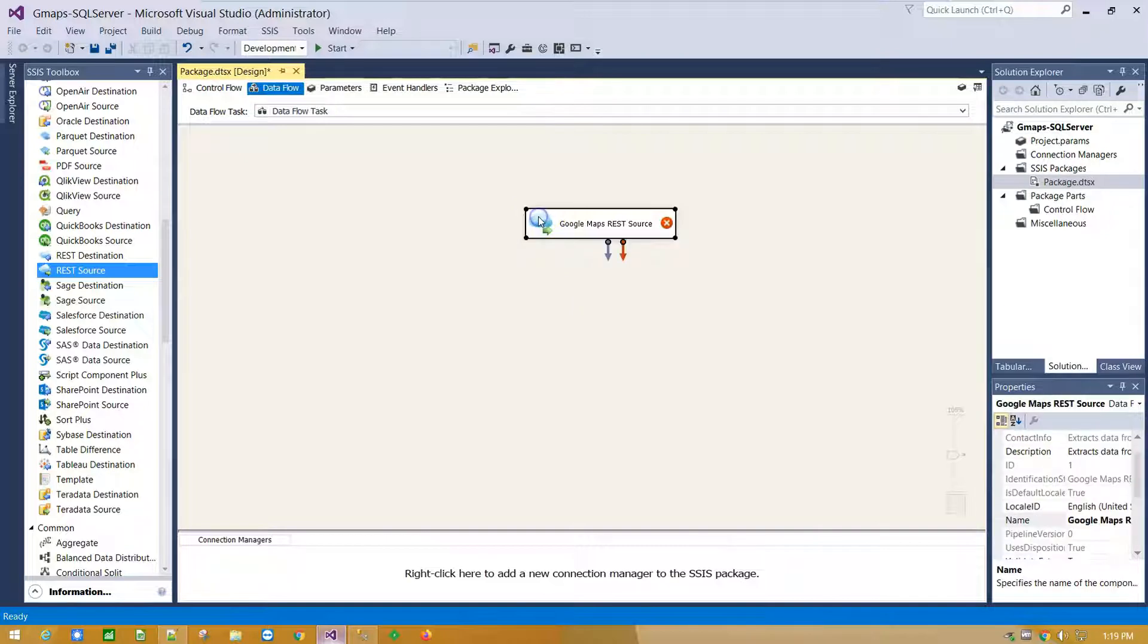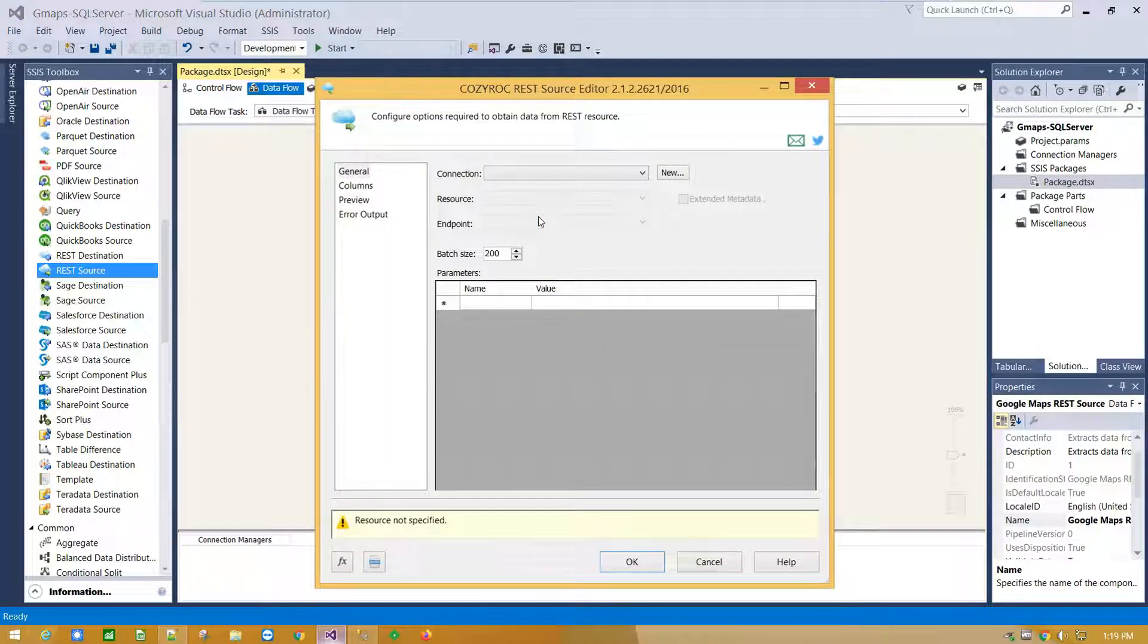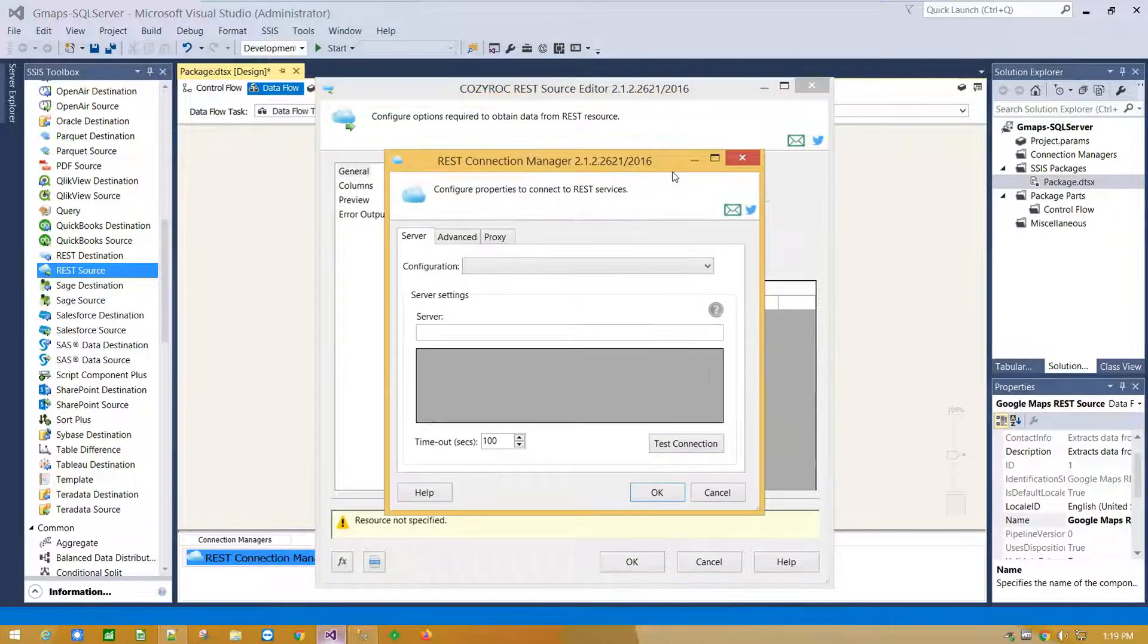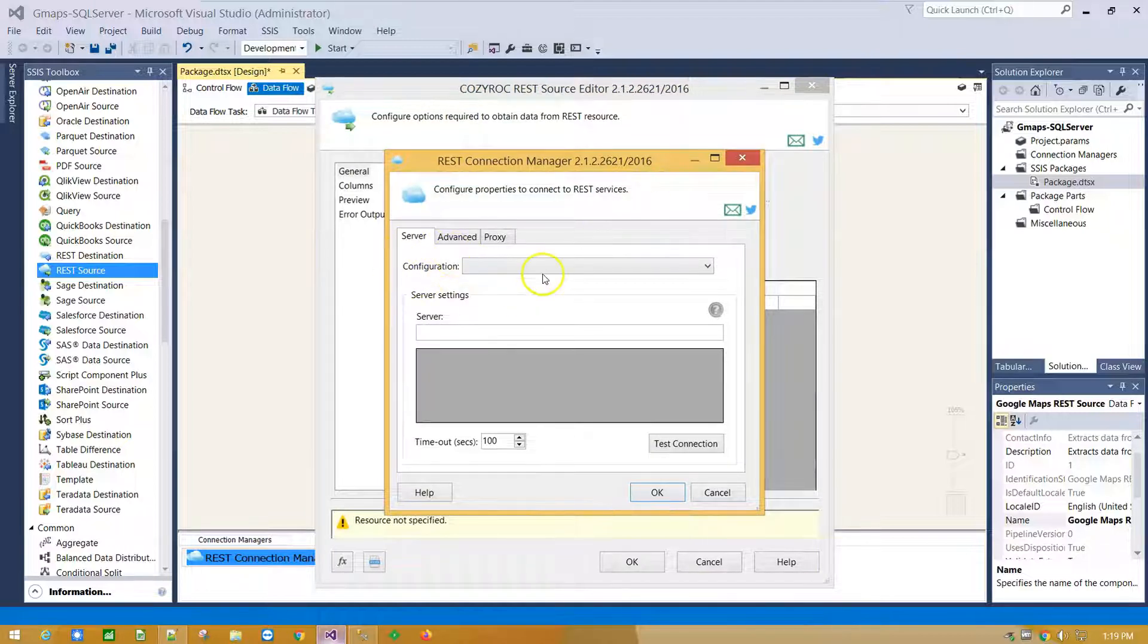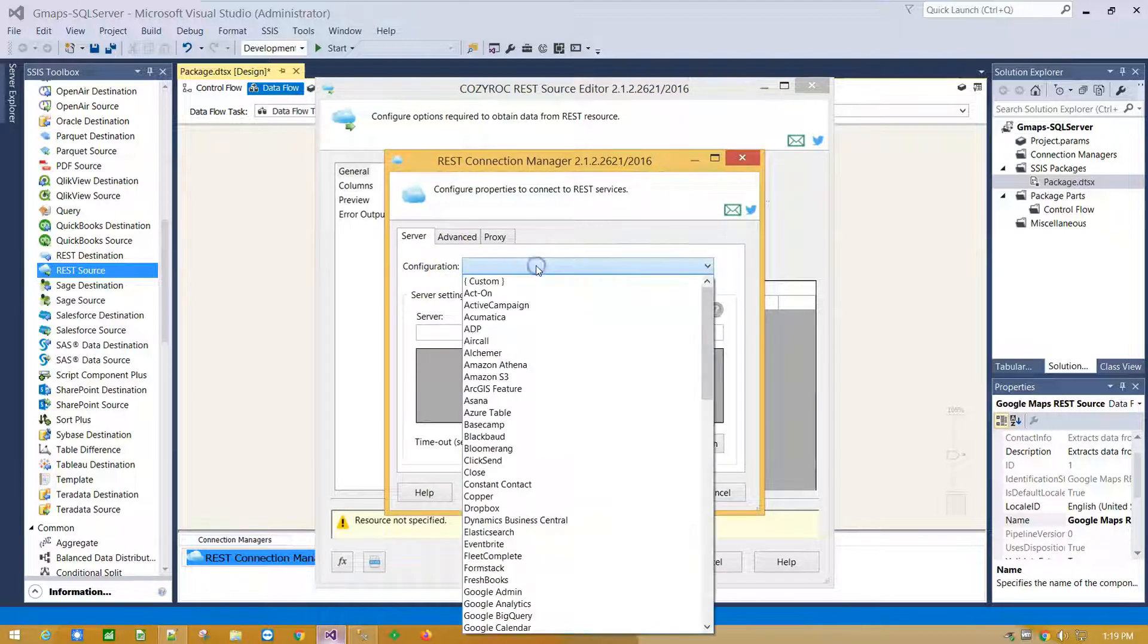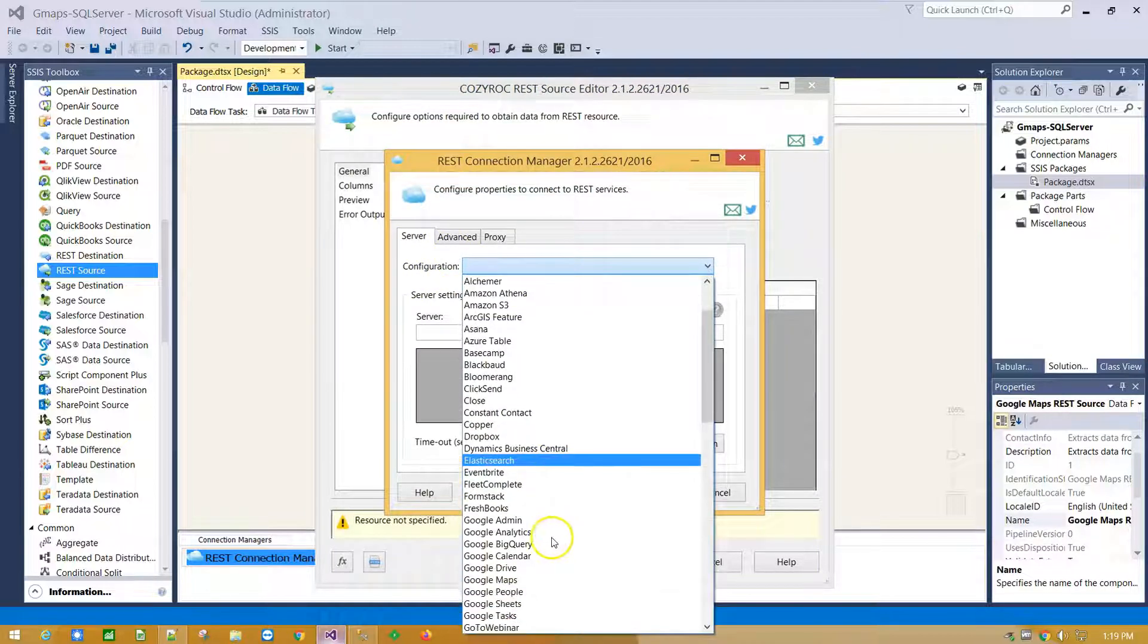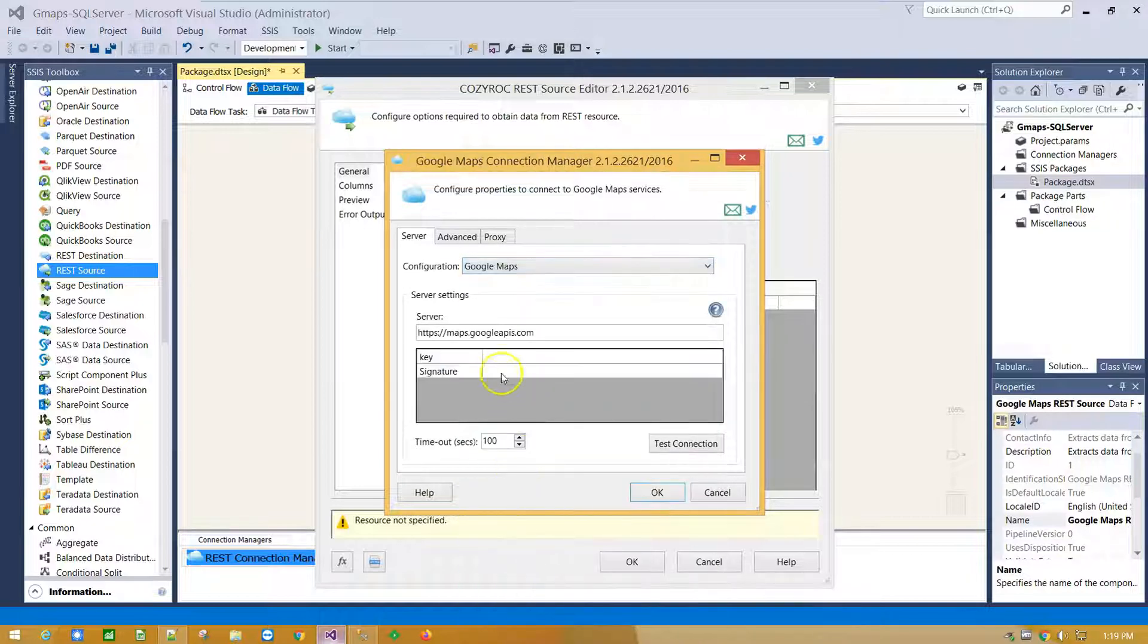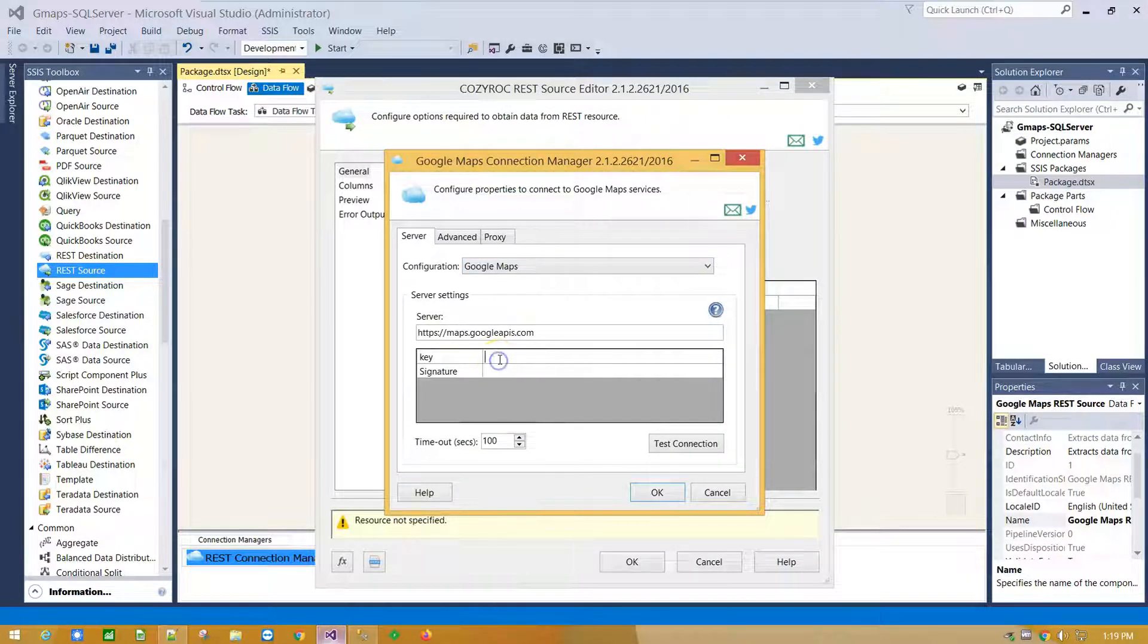Double click on it and click New to create connection to Google Maps service. From Configuration drop down menu, select Google Maps and provide your API key.